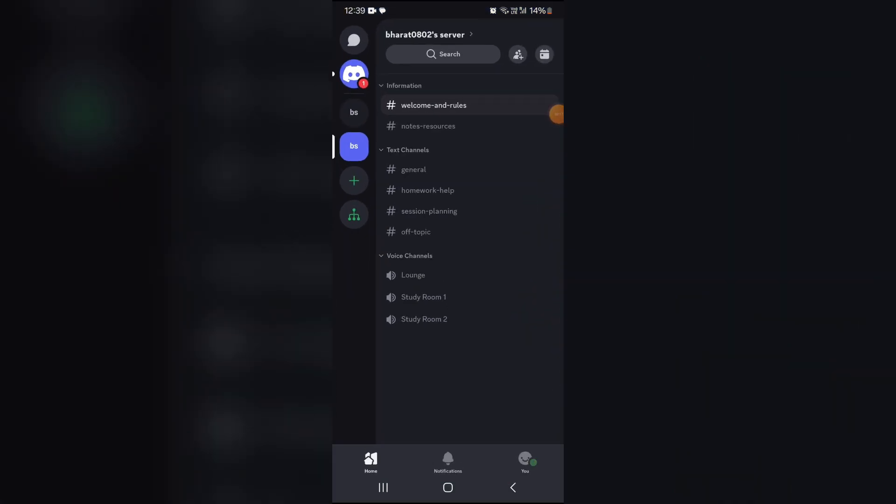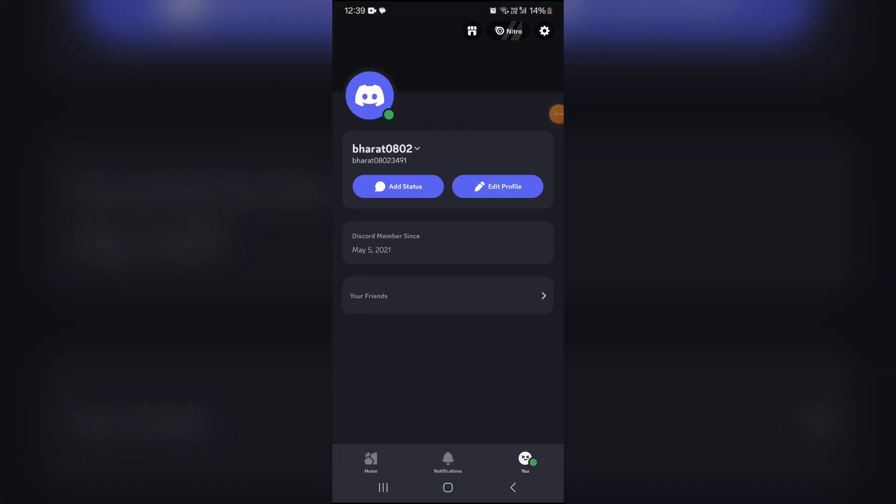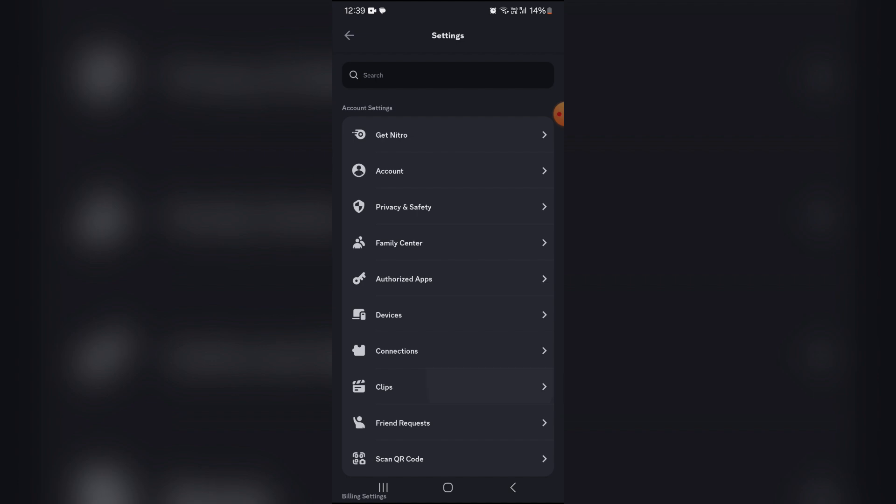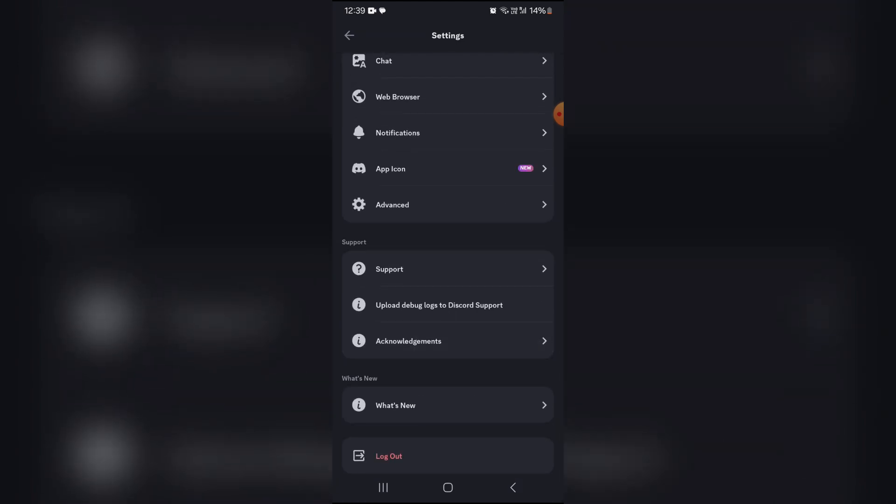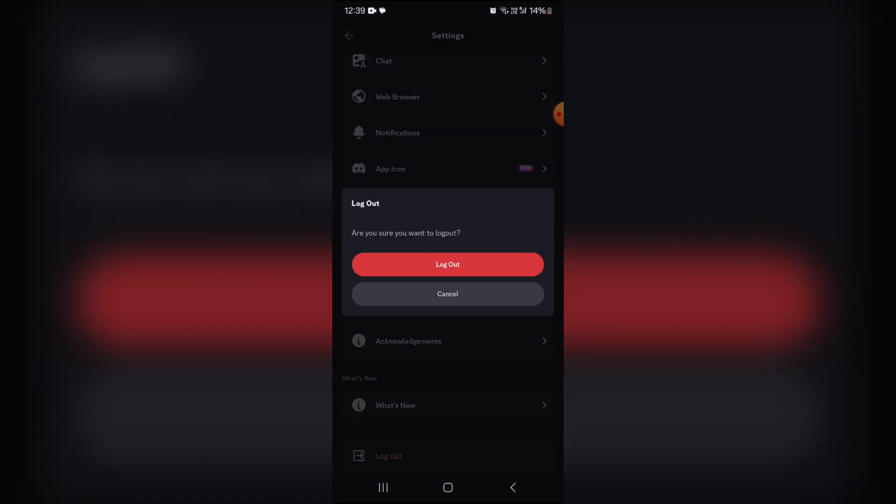Simply open your Discord, click here, scroll downward, and here you can see the option to log out. Click here and you can log out.